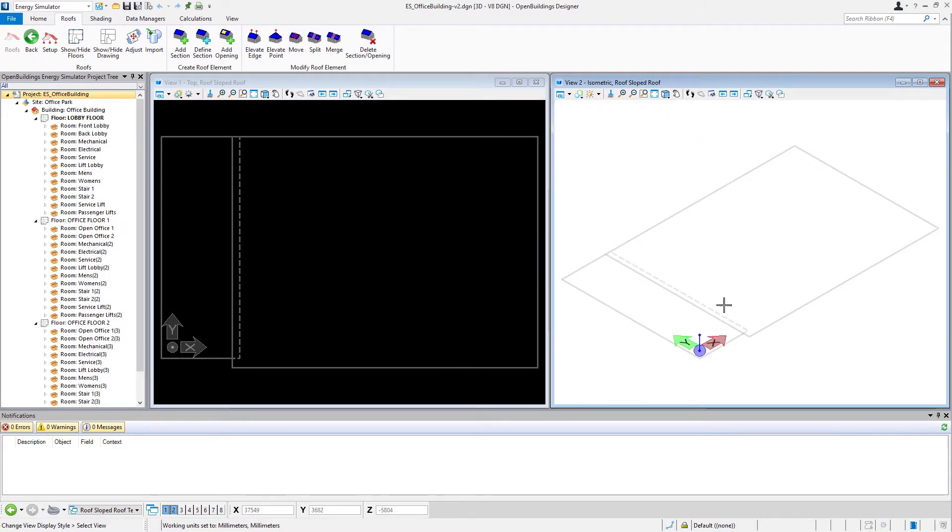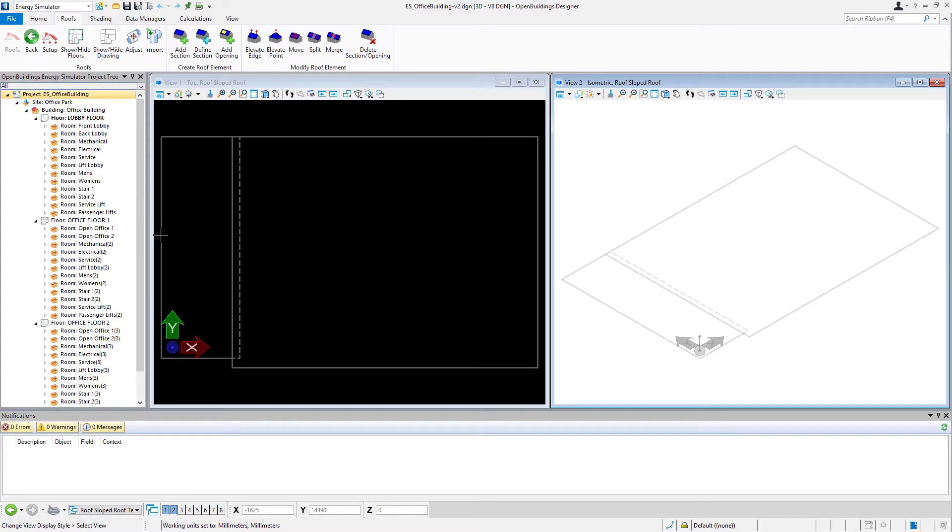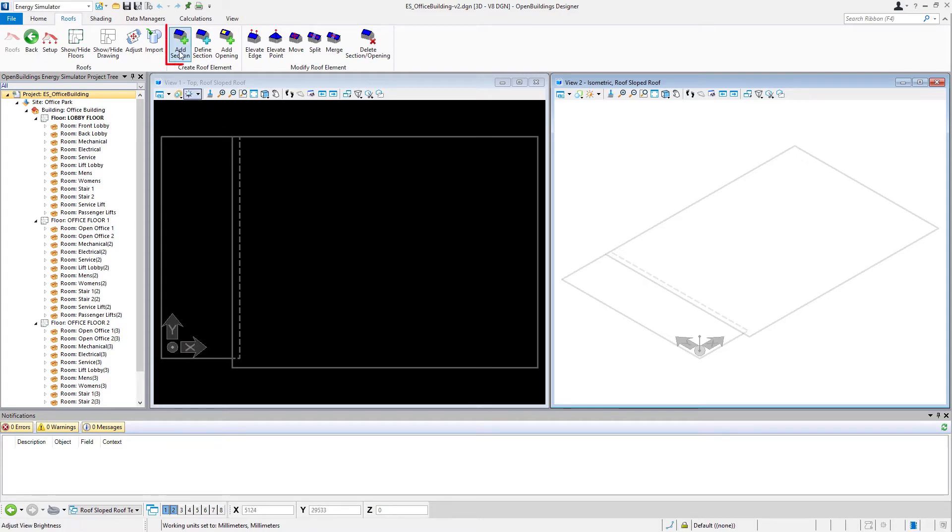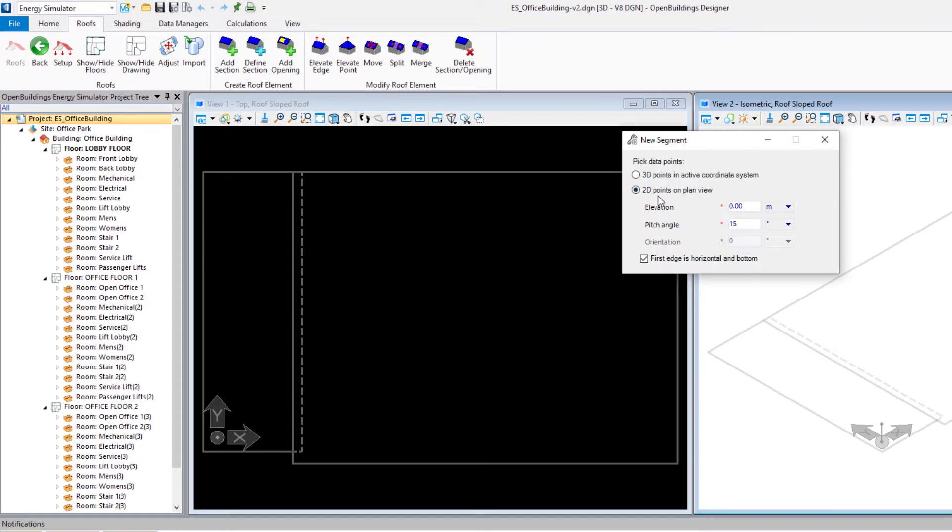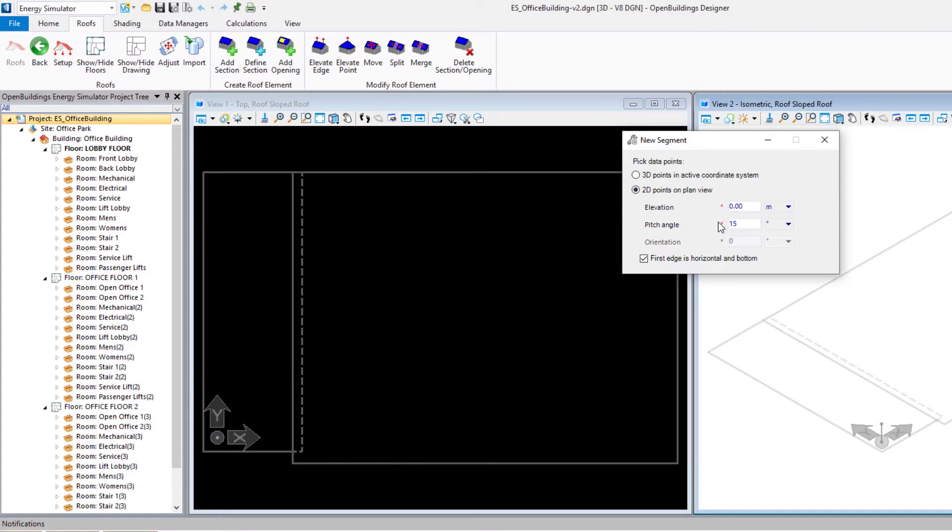You can see here, we have two rectangles indicating our sloped roofs. If you remember the initial image of this building, we're going to have a roof that slopes up in this direction and another one that slopes up in this direction. We're simply going to start by adding a section. There's two different methods we could use, but we're going to select the 2D points on a plan view. We simply trace our shape and put a pitch angle on that and we'll get our sloped roof.